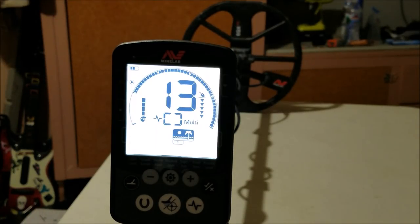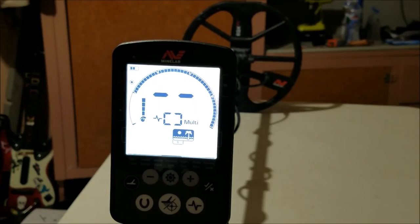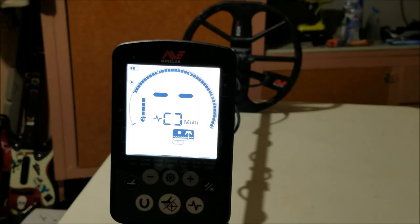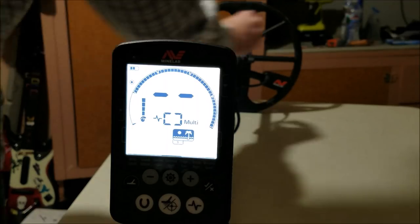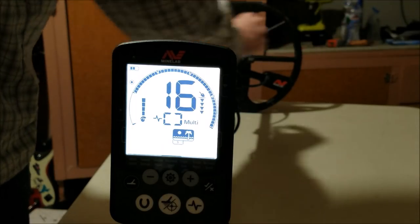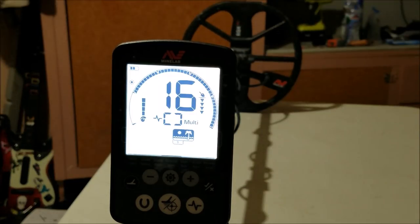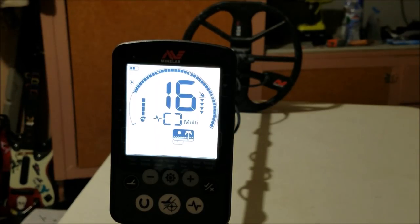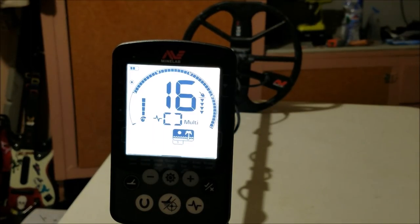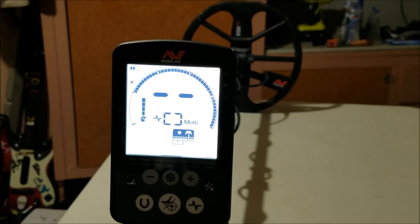It comes in at 13. Here's a ring, I think it's 18 karat, well probably 14 karat. It comes in at 16. Now this is interesting, I've got an 18 karat broken band here. Look how low this comes in.